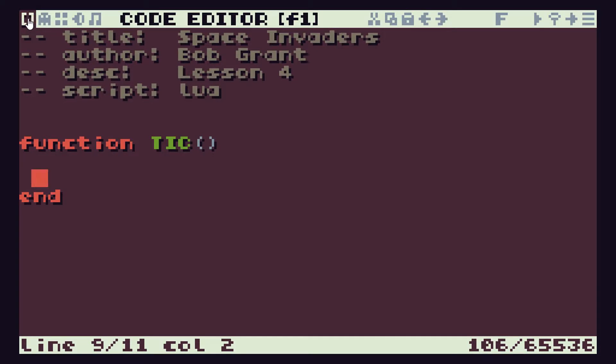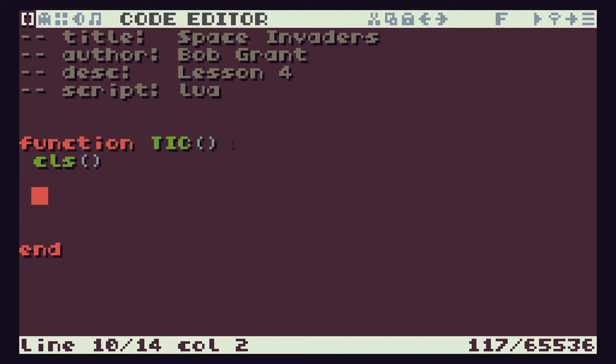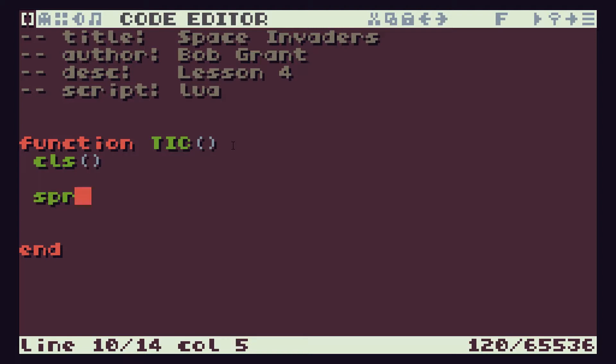Let's start by seeing how we actually put a sprite on the screen. So in our TIC function we're going to add some code. Usually the very first thing we do is to clear the screen so that we don't have anything getting in the way from our previous work. The command that puts sprites on the screen is the SPR command. This is a function which hides away a lot of extra code.